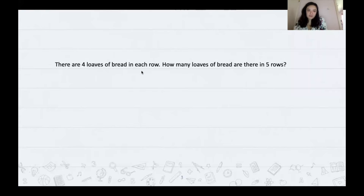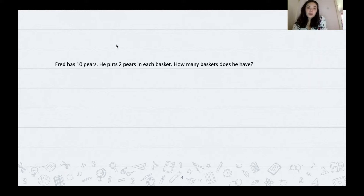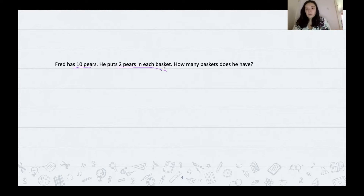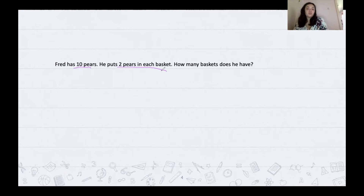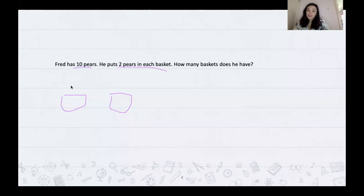Now we're going to move on to our next problem. Fred has 10 pears. He puts two pears in each basket. How many baskets does he have? We're going to underline the important information: he has 10 pears and puts two pears in each basket. Because we are taking a whole number and making it into smaller groups, we are going to be using division. I'm going to draw this problem out with baskets and put two pears in each until we hit 10 — two, four, six, eight, and 10.